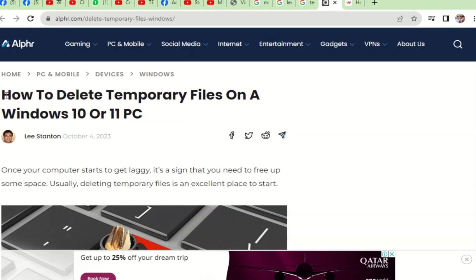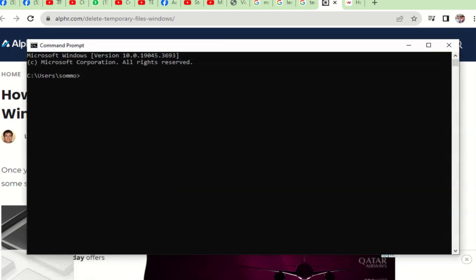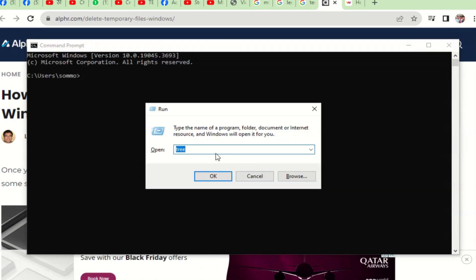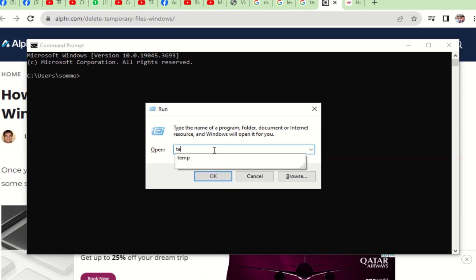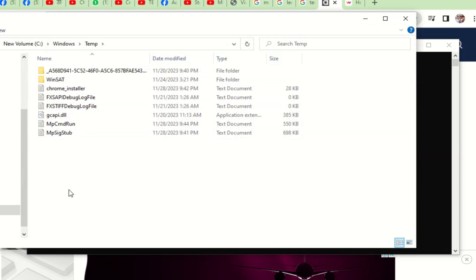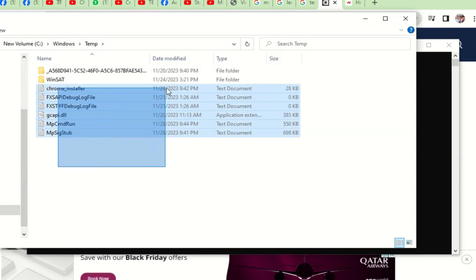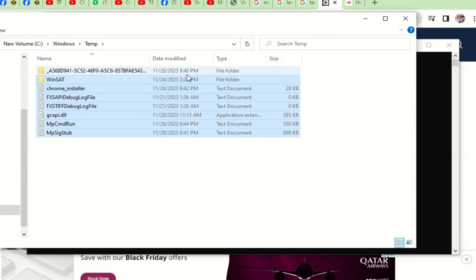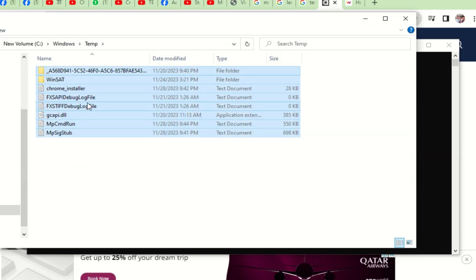Hi, welcome to Technology Expert World. In this video, I will show you how to delete the temporary files from your device. Here you can see I have opened the Run dialog and just entered 'temp' and here you can see some of the files have been shown which should be deleted.